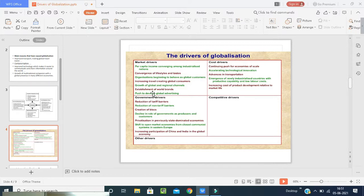For example, nowadays China, Pakistan, Iran, and Turkey have become one block, so that goods manufactured in China automatically go via roadways and can be utilized in Pakistan, Afghanistan, Iran, and Turkey. From East Asia to East Europe, goods are moving with the help of these blocks with no trade and tariff barriers. Privatization of previously state-dominated economies is increasing the participation of China and India in the global economy. Cost drivers include advances in transportation and a continuing push for economies of scale, increasing the cost of product development related to the market.